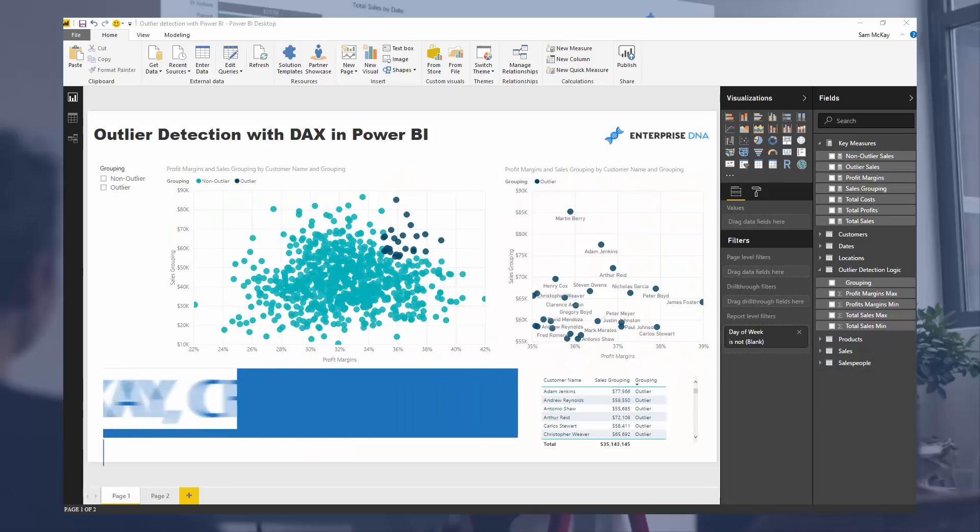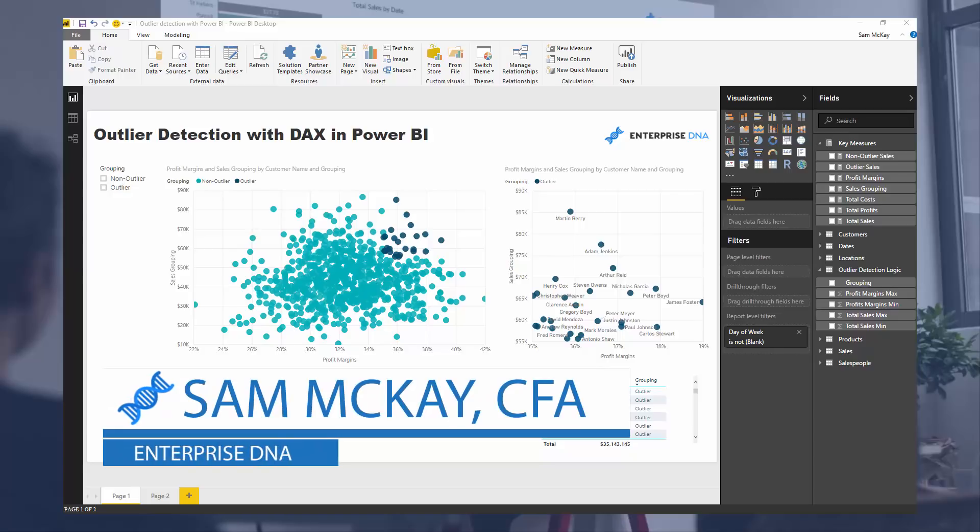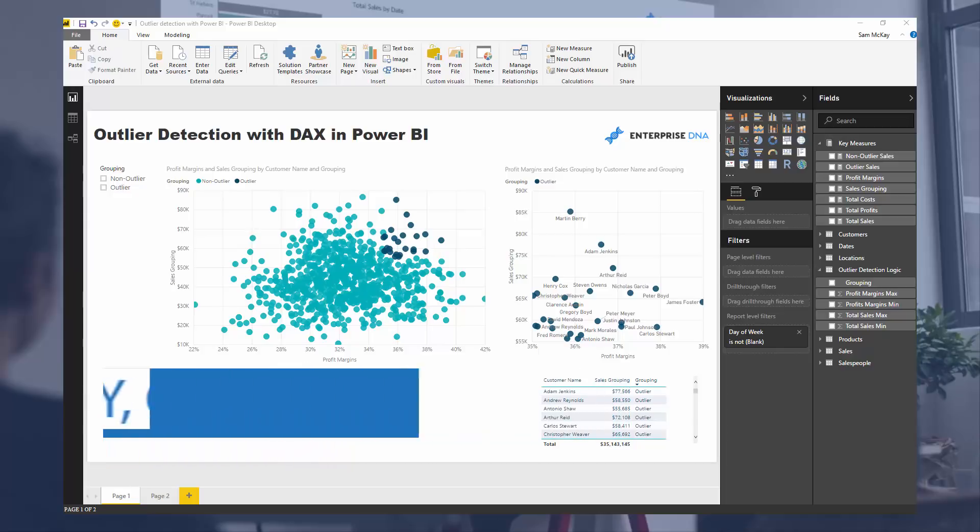Hi everyone, it's Sam Mackay from Enterprise DNA.